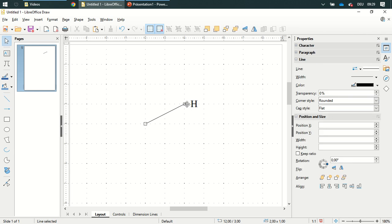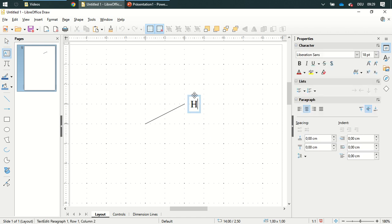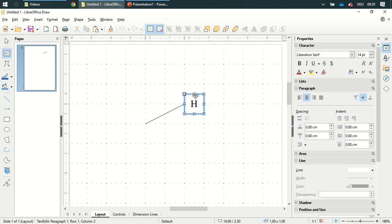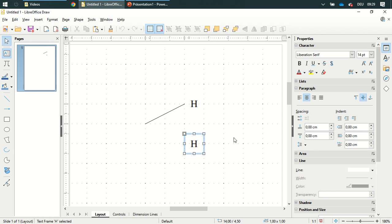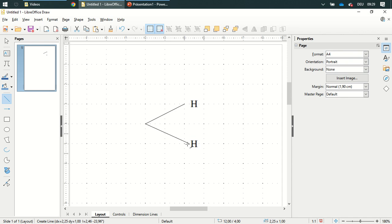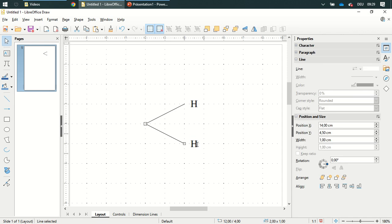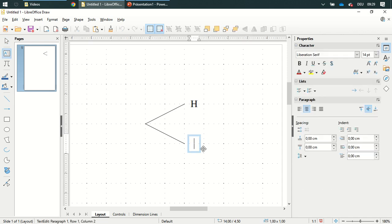One centimeter high and two centimeter width and afterwards I'm going to duplicate it with the control button or key and draw another line and change this to tail.